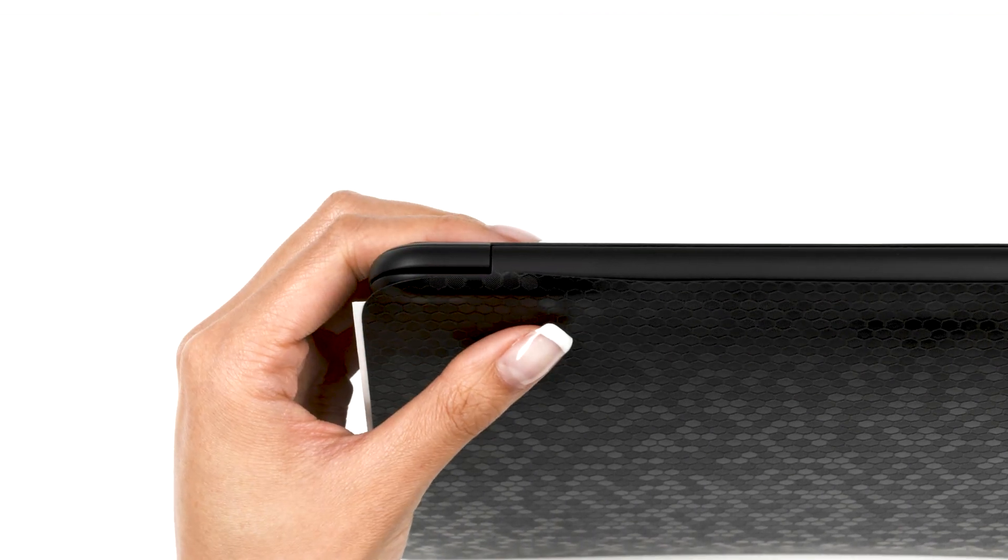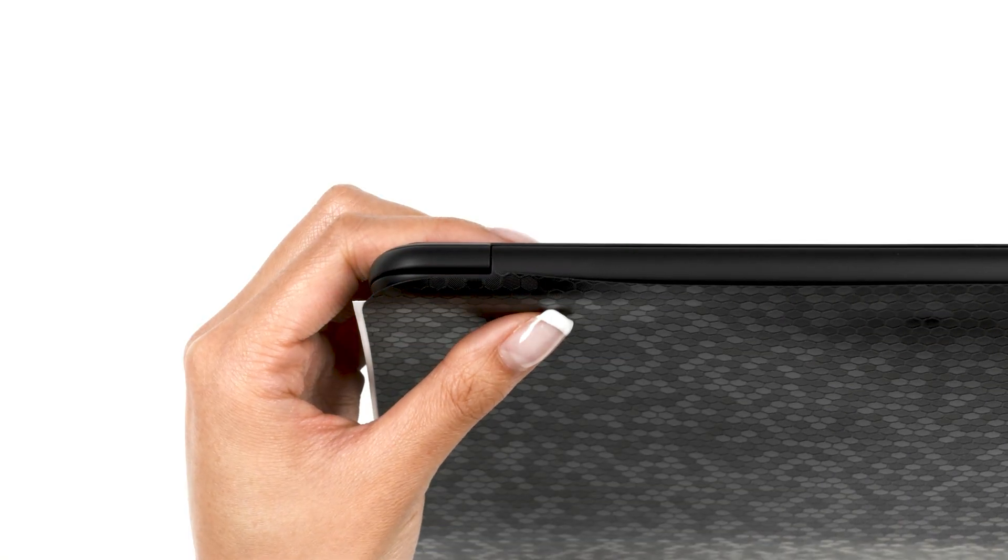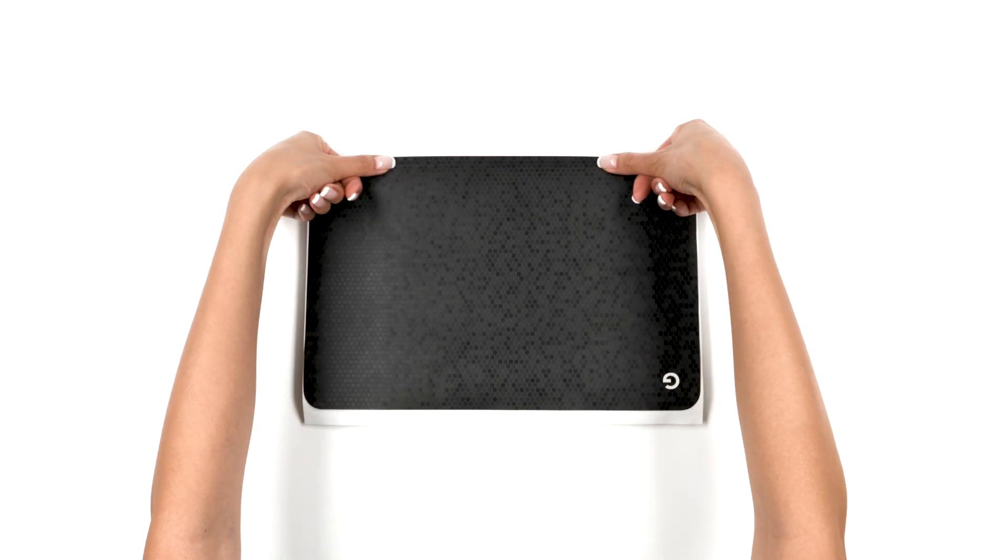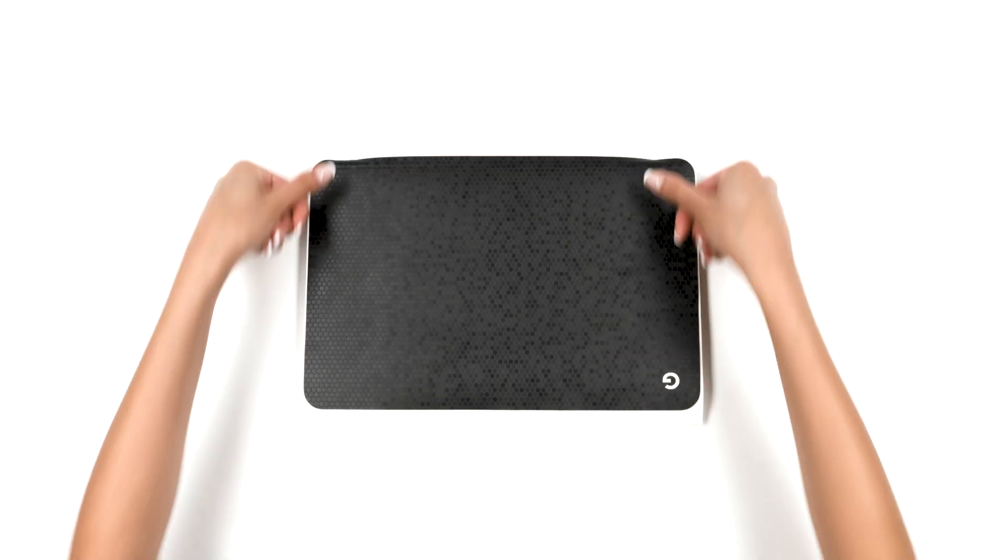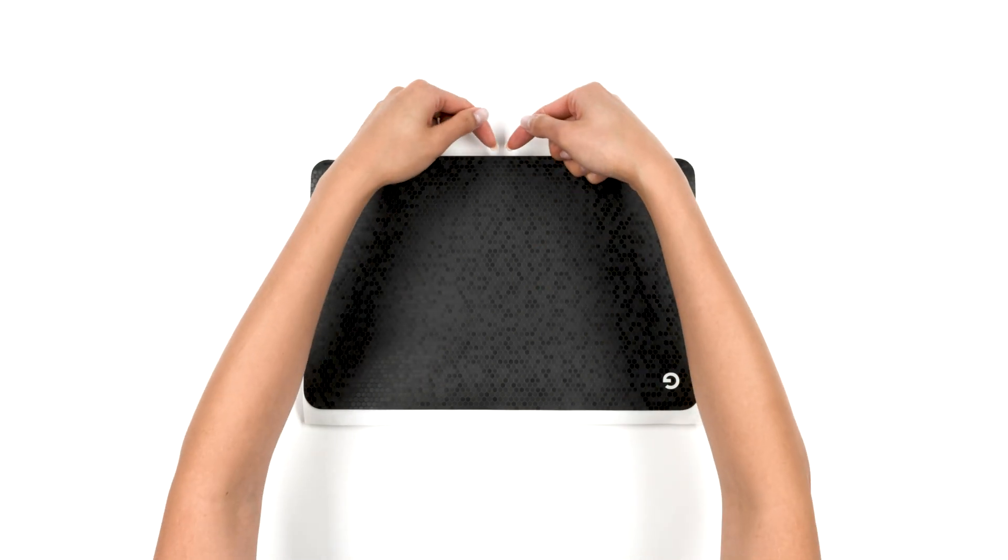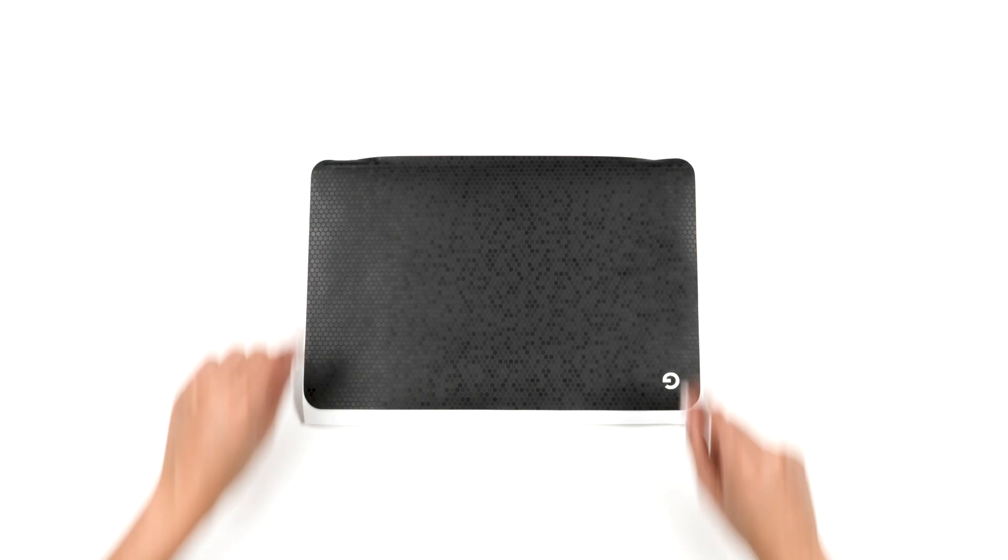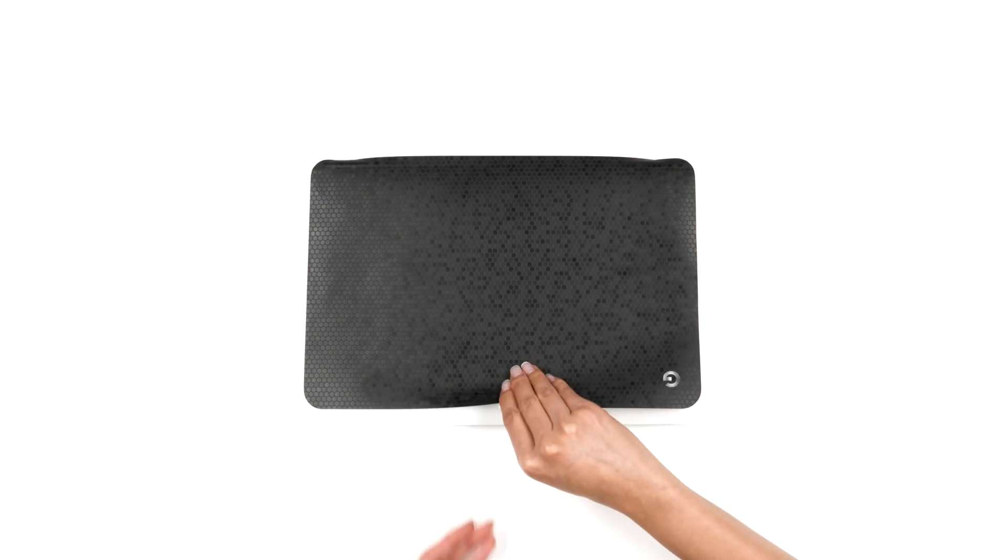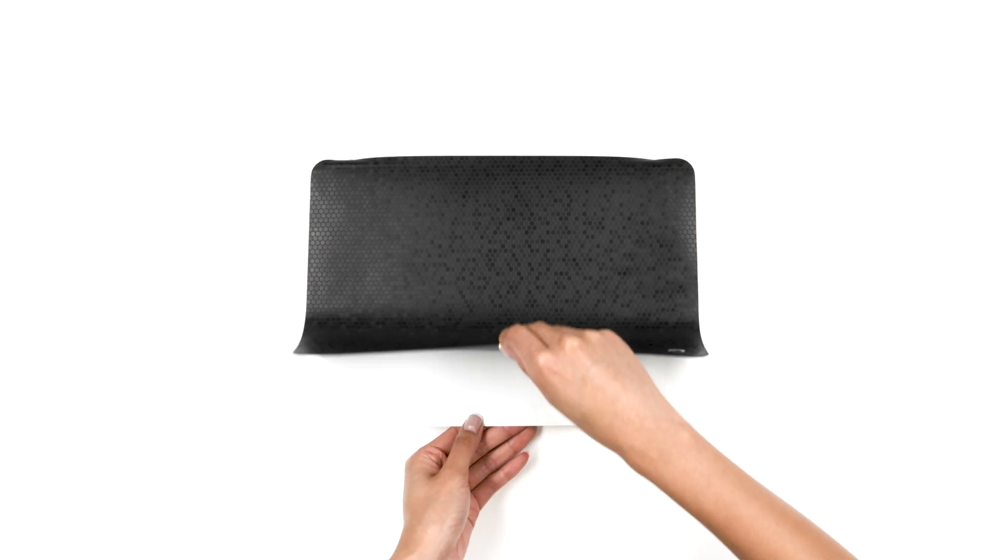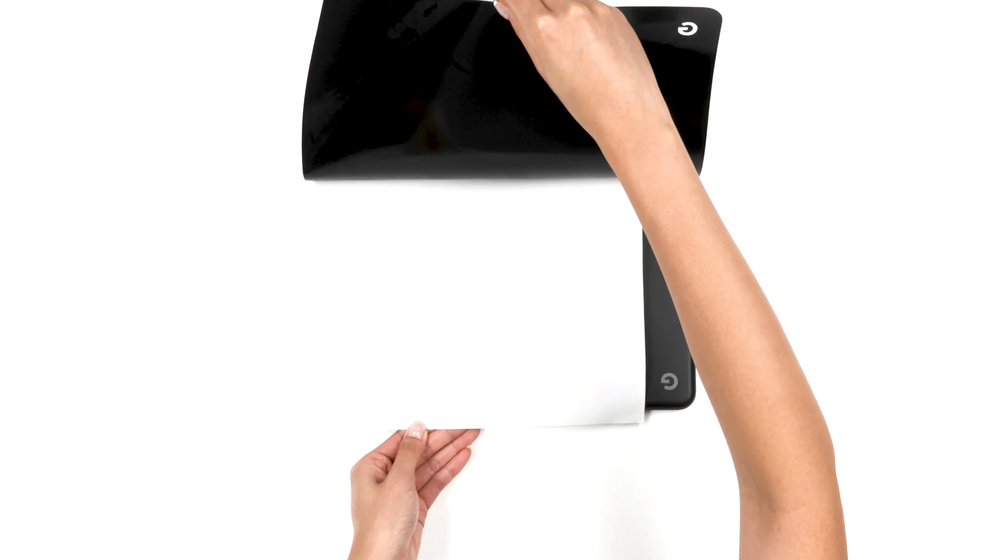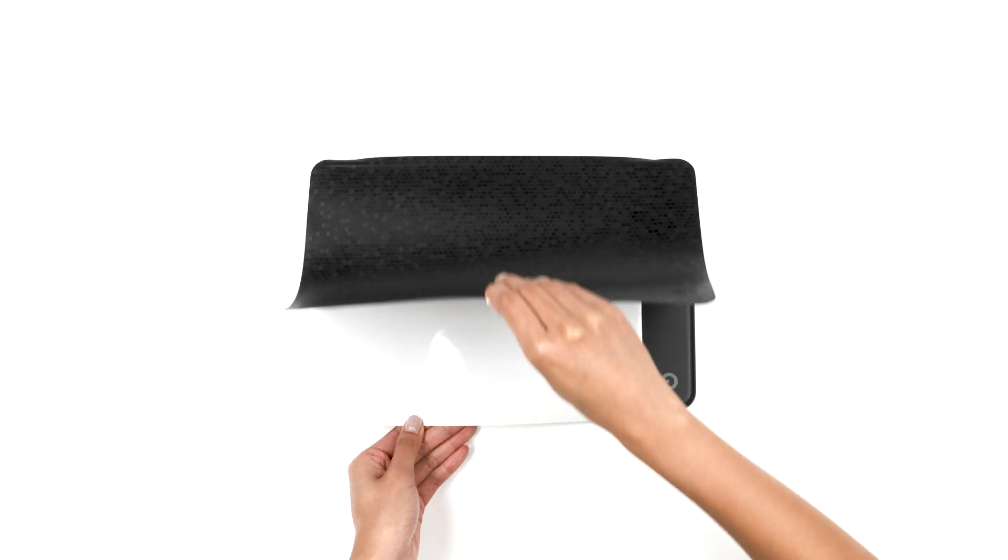Once lined up flawlessly, apply pressure to the exposed portion, leaving the edge unstuck. Next, lift the skin, shift the 3M paper to the left, and focus your attention on the bottom right.